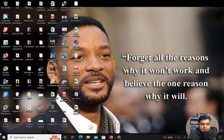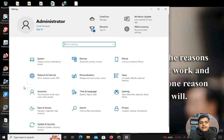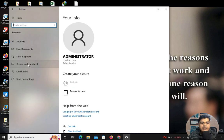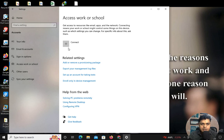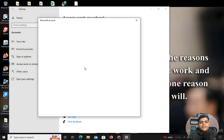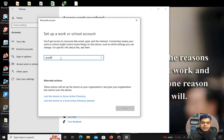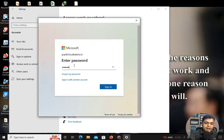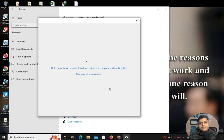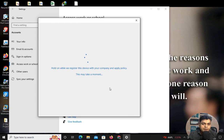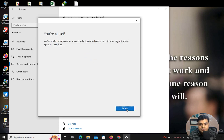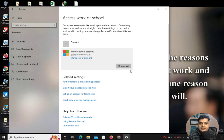Now this is our on-premises Windows 10 machine. Click Start and select Settings. In the Settings panel, click on Accounts. Then click on Access Work or School, and you'll find the Connect option. Click Connect to enroll this device to Azure Active Directory. Provide the user information: gcp@cloudcuxa.in, click Next, provide the password, and sign in. It may take up to five to seven minutes to complete.